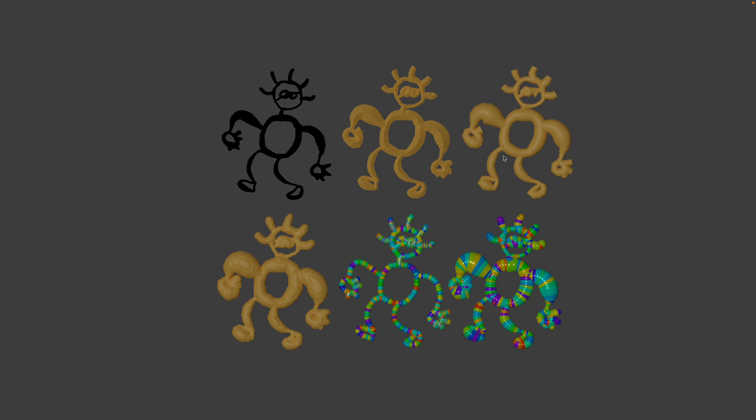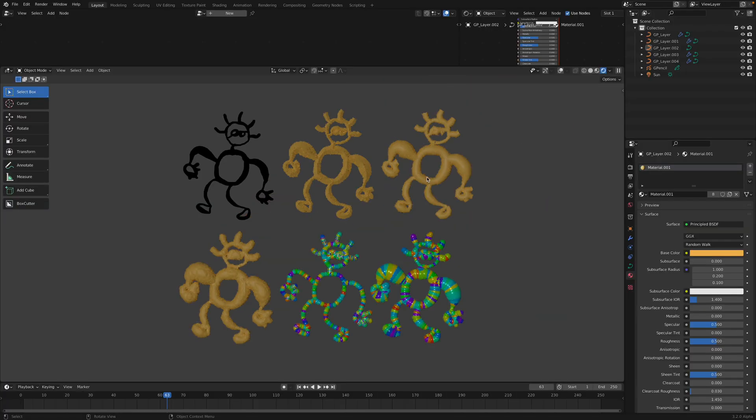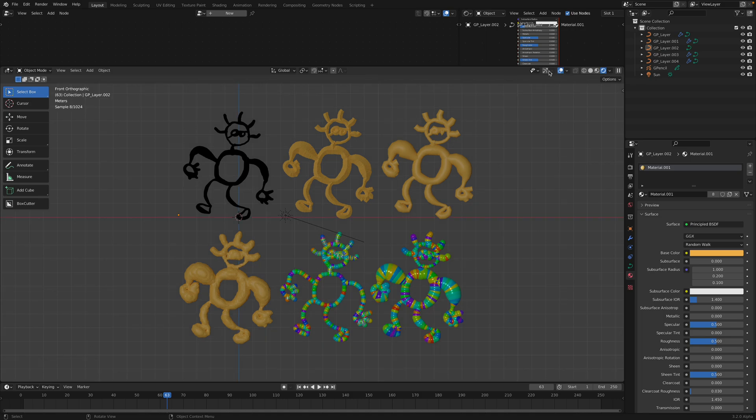Welcome back to Blender Sushi Live Noting. In this episode, I want to show you a couple of tricks involving grease pencil and all these variants of grease pencil. Alright, so let's get started.